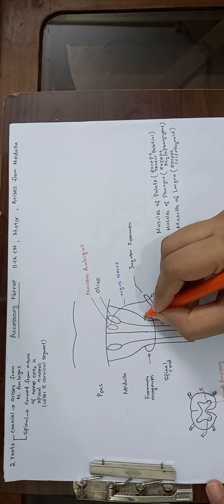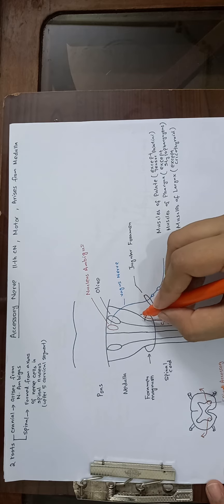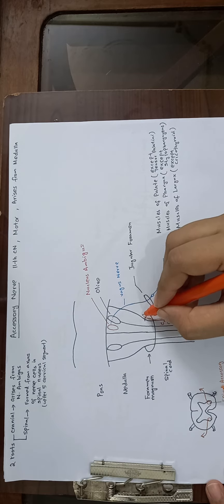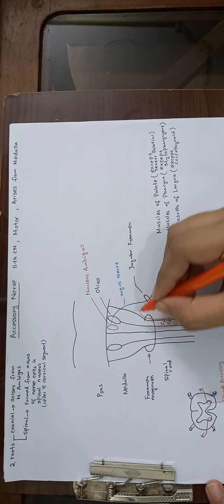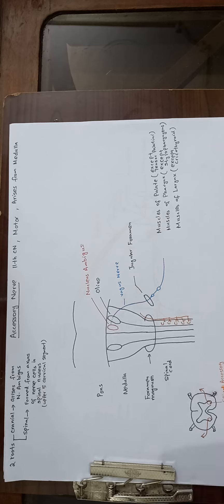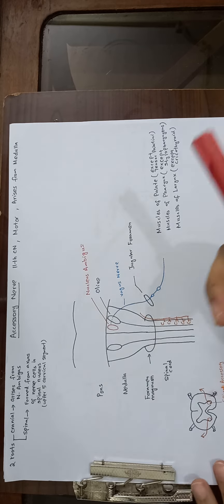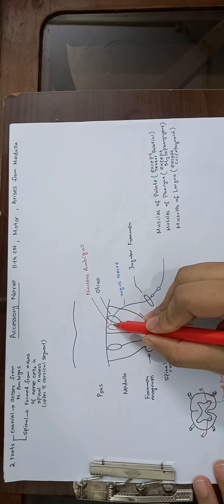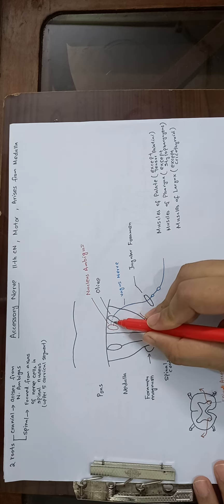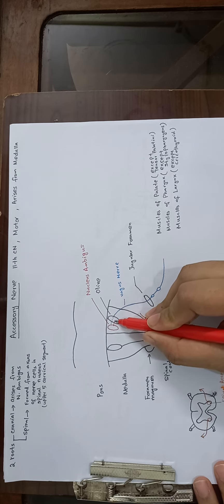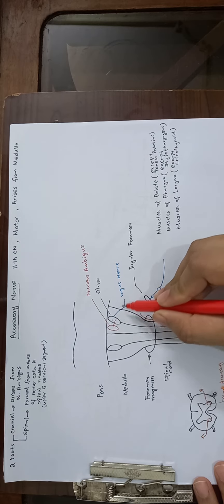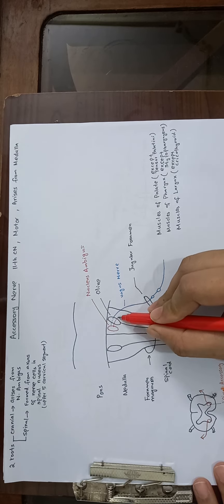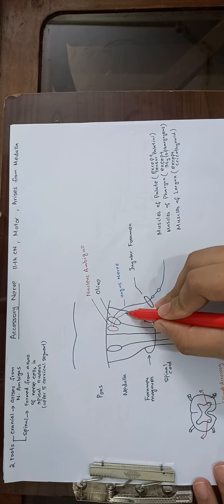Now, the cranial root arises from nucleus ambiguus and passes posterior to the olive, runs downward with the vagus nerve. Here you can see this is the vagus nerve.